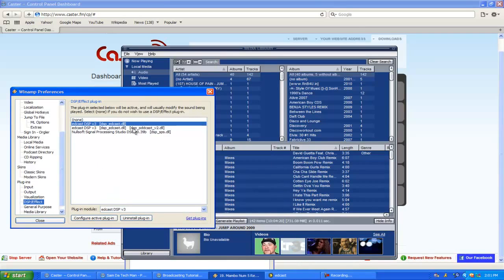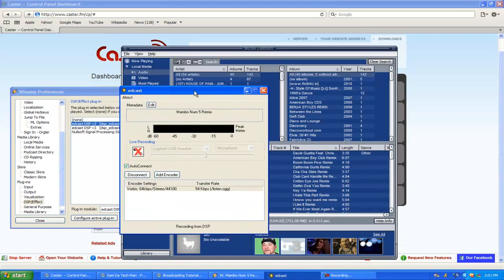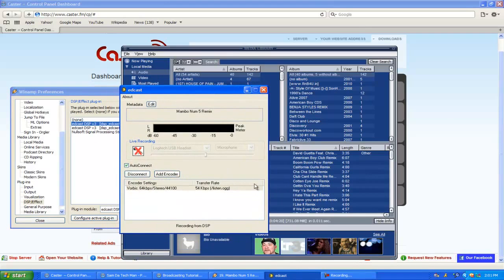You're going to see that guy right there. You're going to double-click on that and then this should come up if you have EdCast. Now I'm actually broadcasting live; however, my mic is muted and I have zero listeners.